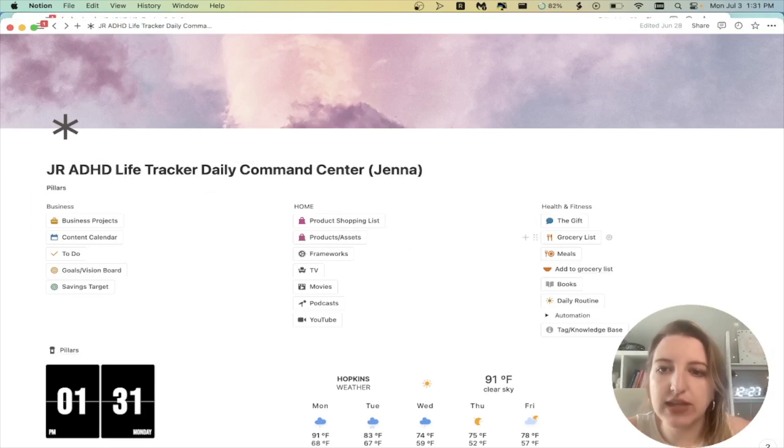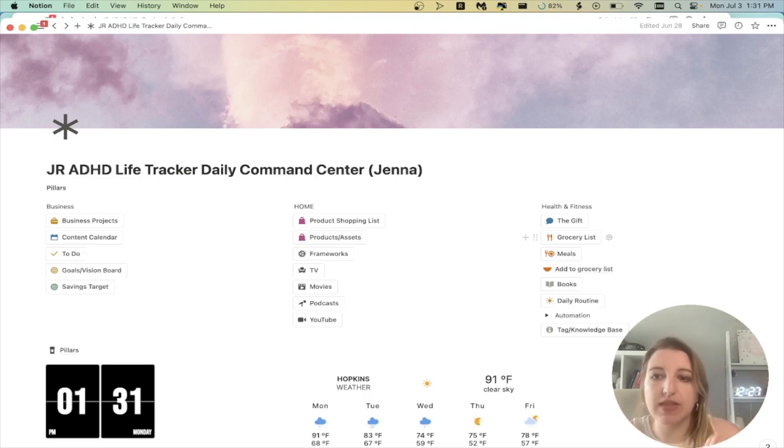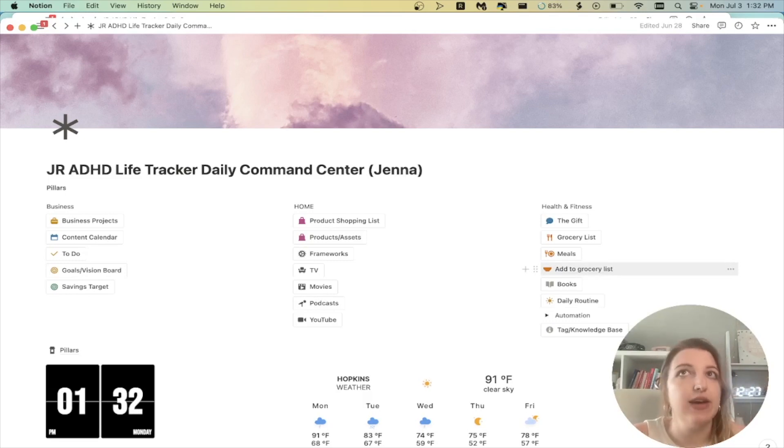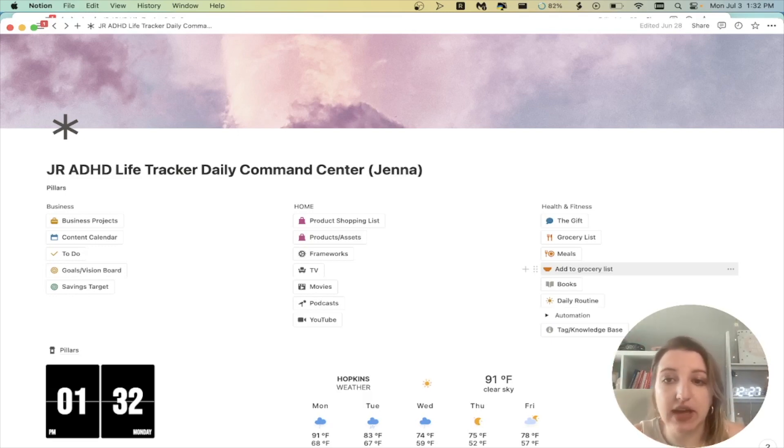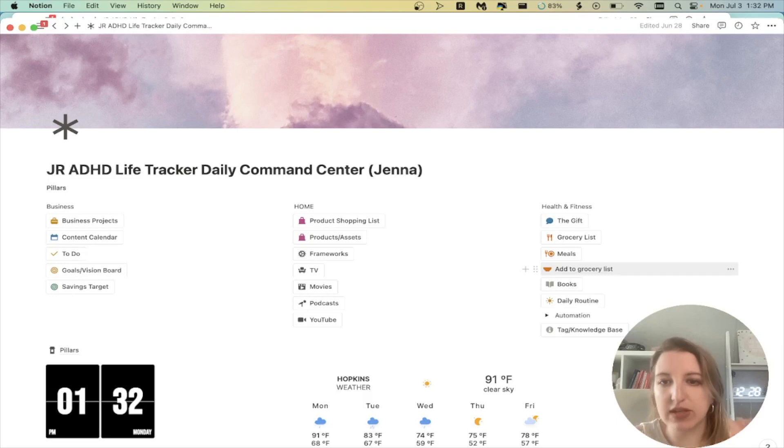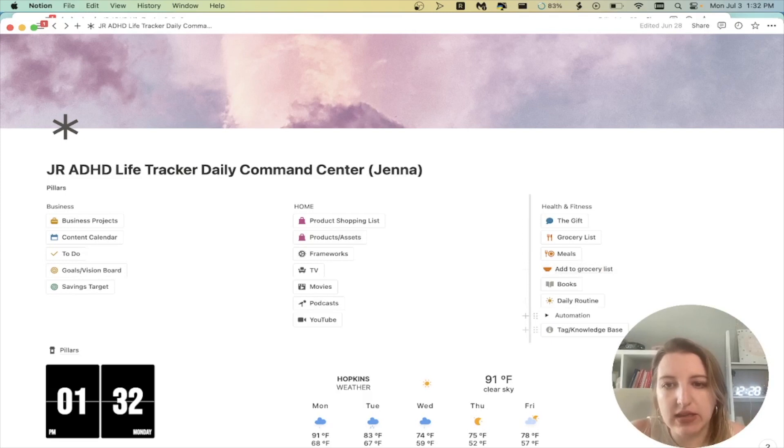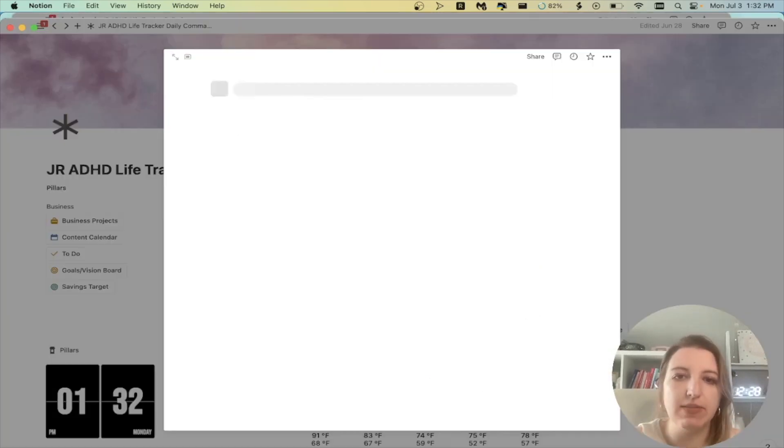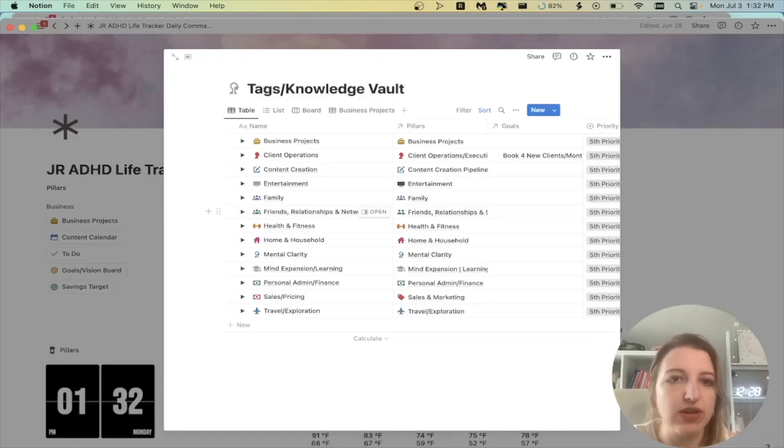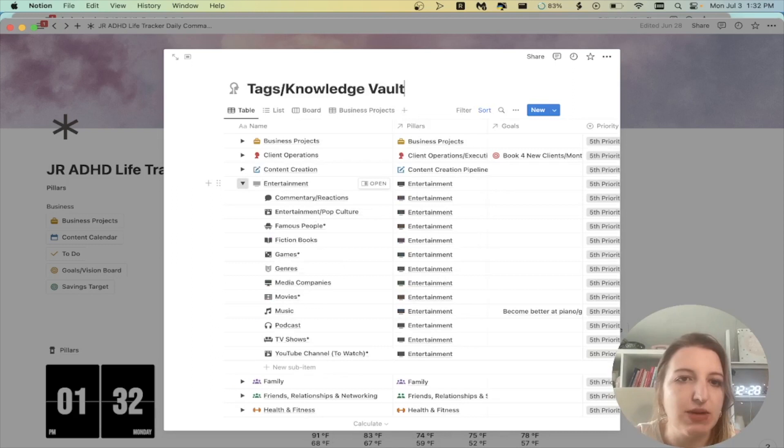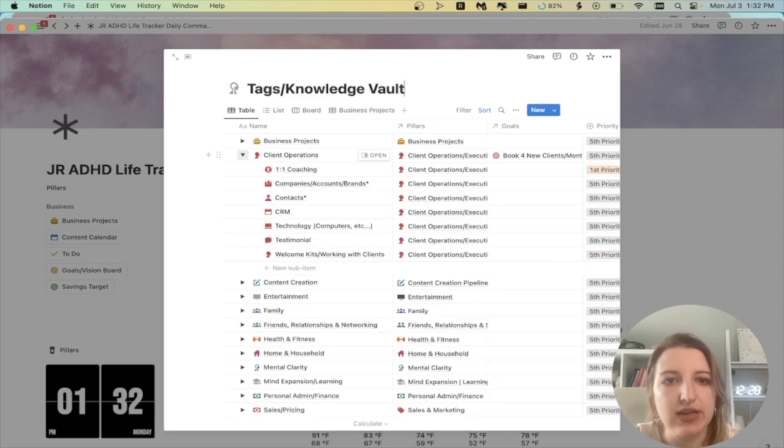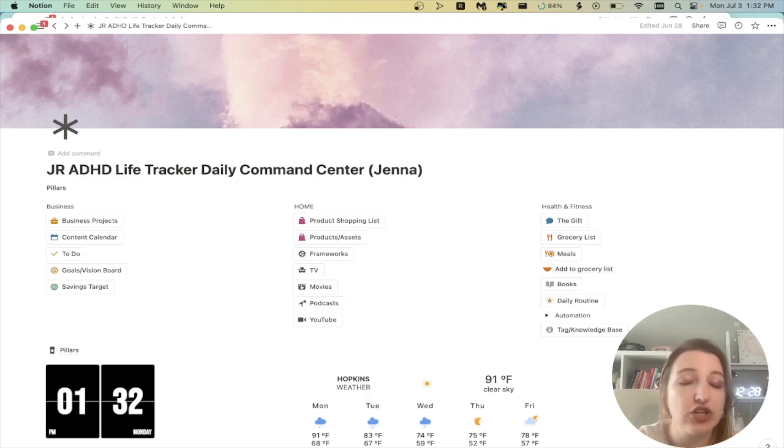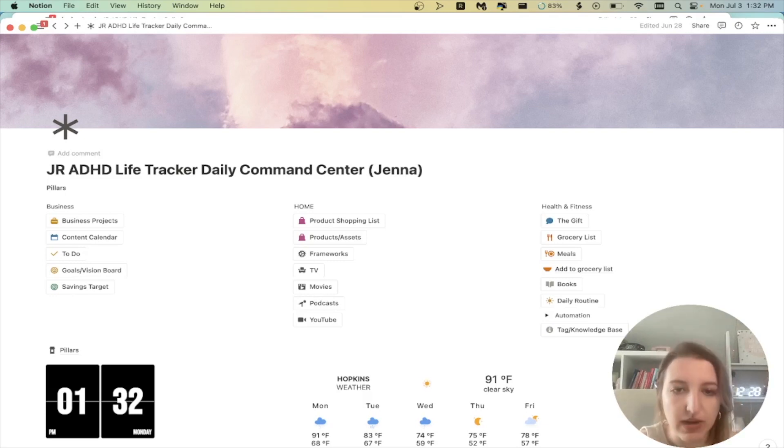I've also got the grocery list, my meals. This is actually an add to grocery list button. So this actually goes to a page where I can have even more buttons set up. So if I'm out of chocolate chips, I can have a list of all of my buttons and then it will automate adding that to my grocery list and changing the status. Then I have my books, so that's my current books I'm reading. My daily routine, which is part of the daily life tracker. I've got this automation, so this is just some automated things that I've set up. And then I've got my knowledge vault in tags. This is the biggest database that I have. It's sorted into the 13 pillars. And this is basically everything in my life.